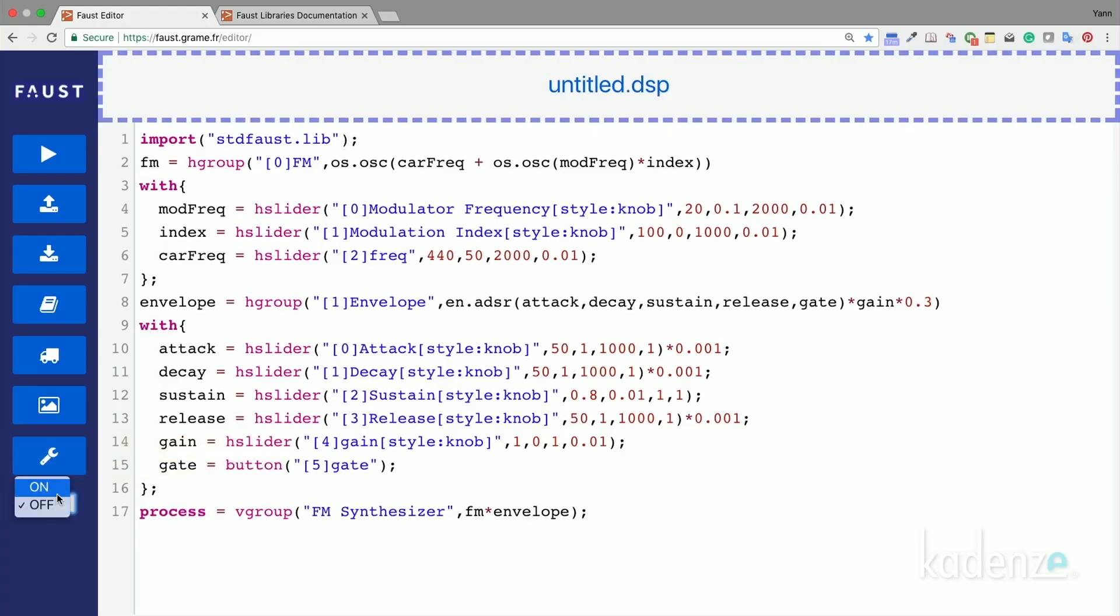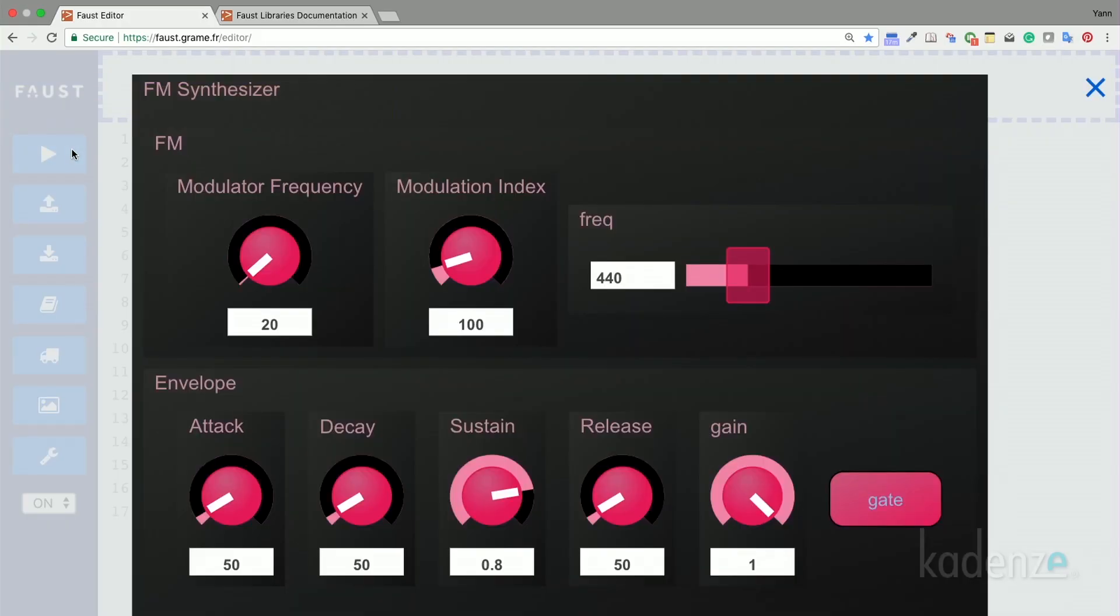We can reuse the envelope circuit from the previous lesson in this code to turn it into a polyphonic MIDI synthesizer. So, Romain, let's turn the polyphony on and run the code. Sure. Turn the polyphony on, run the code. And here's the keyboard.